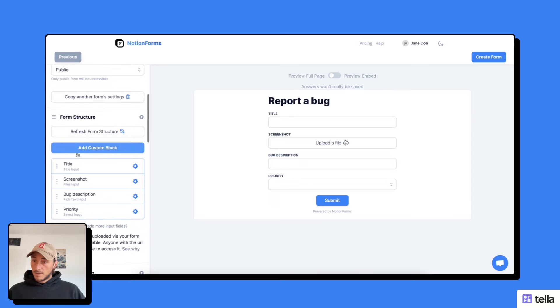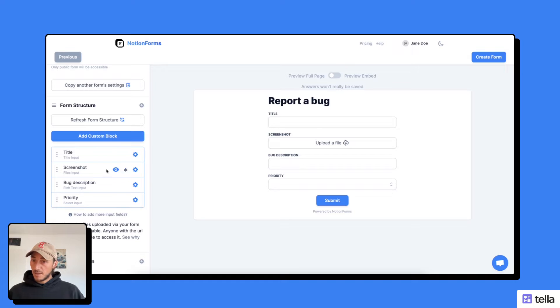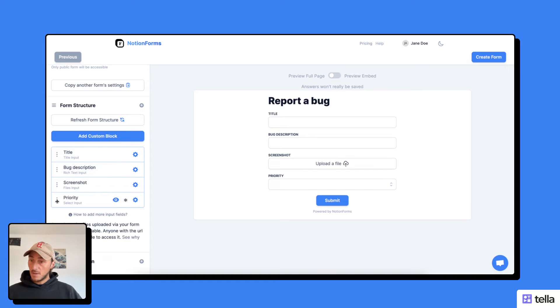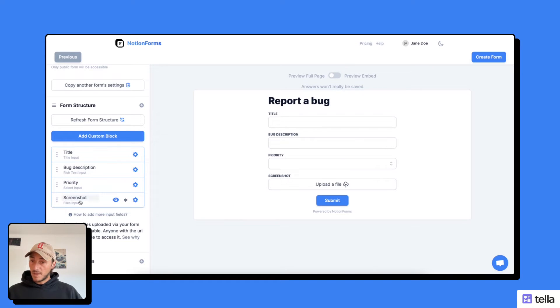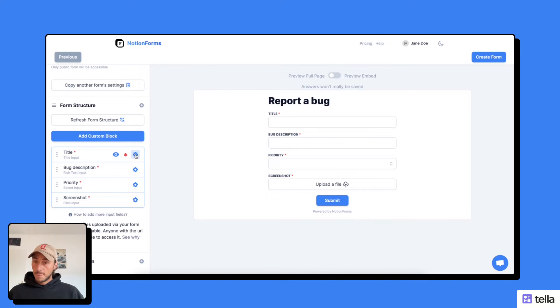Now I can go down to my form inputs and reshuffle them as I please. I'm going to say the bug description comes right after the title. The priority comes in third and the screenshot for the last field. And I want them all to be required, so I'm going to check those little stars.